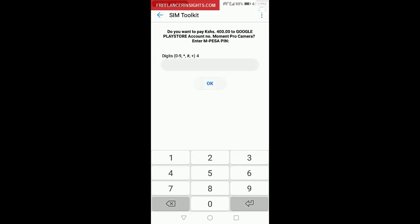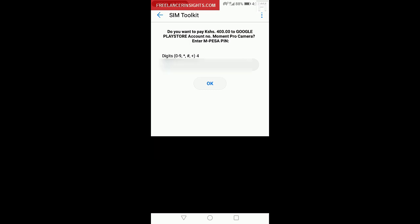you will get a push notification with the following question. Do you want to pay shillings 400 to Google Play Store account number, Moment Pro Camera? Enter M-Pesa PIN. If you're satisfied with the details available, then enter your PIN number.